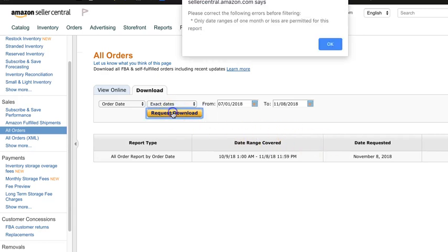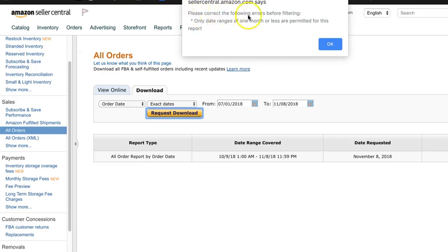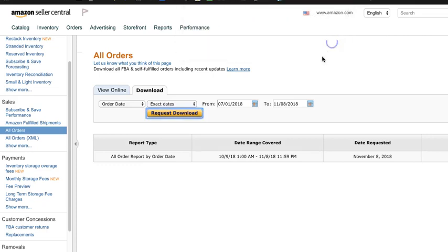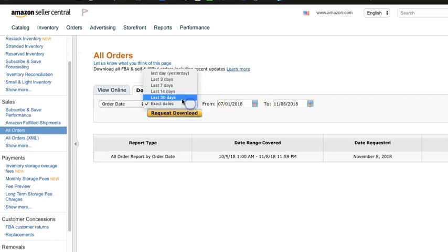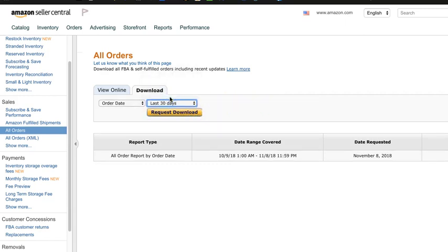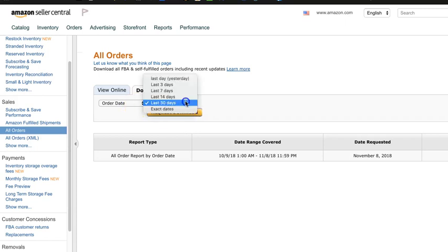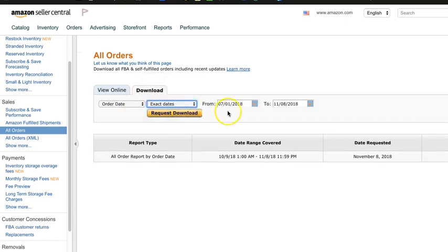They're going to give us a message here. Now this one has an error: Please correct the following errors before filtering. Only date ranges of one month or less are permitted for this report. Okay, so we can only do it a month at a time. So that's why they have the last 30 days. If we wanted to do an exact date, it has to be a month-to-month period, so 7-1 to 7-31, for example, a month at a time.